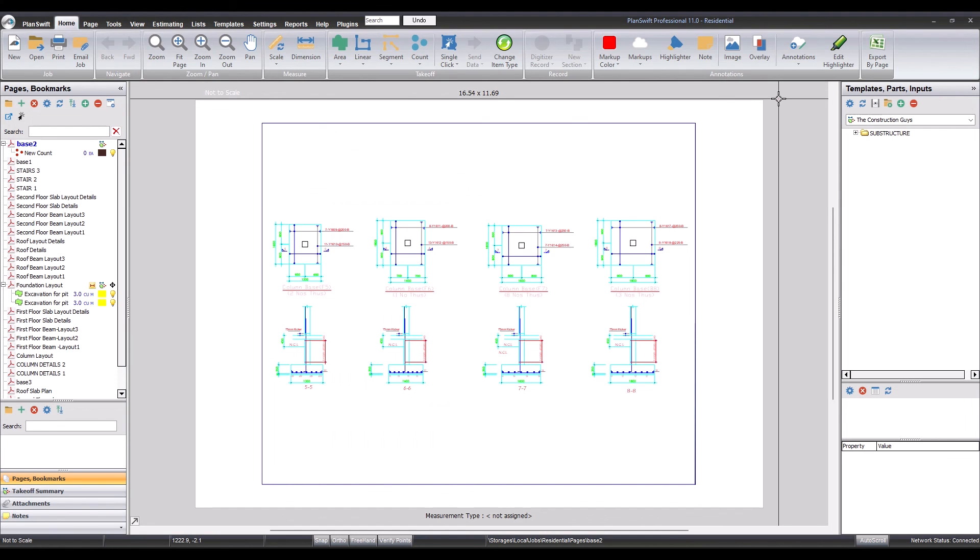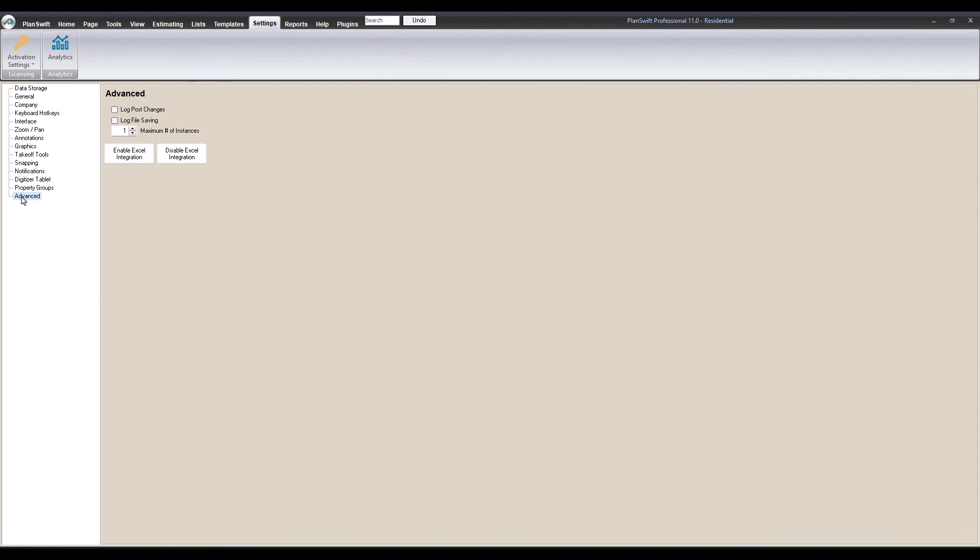If the manual installation did not work, another option you can try is to come to Settings, go to Advanced, and enable Excel integration. With these two methods, I hope you'll be able to solve the problem as it relates to the integration between Excel and PlanSwift.